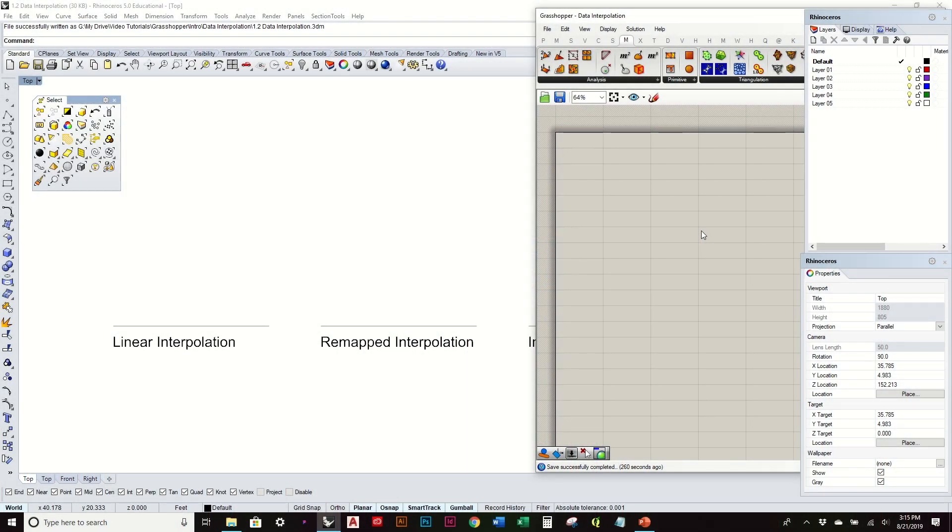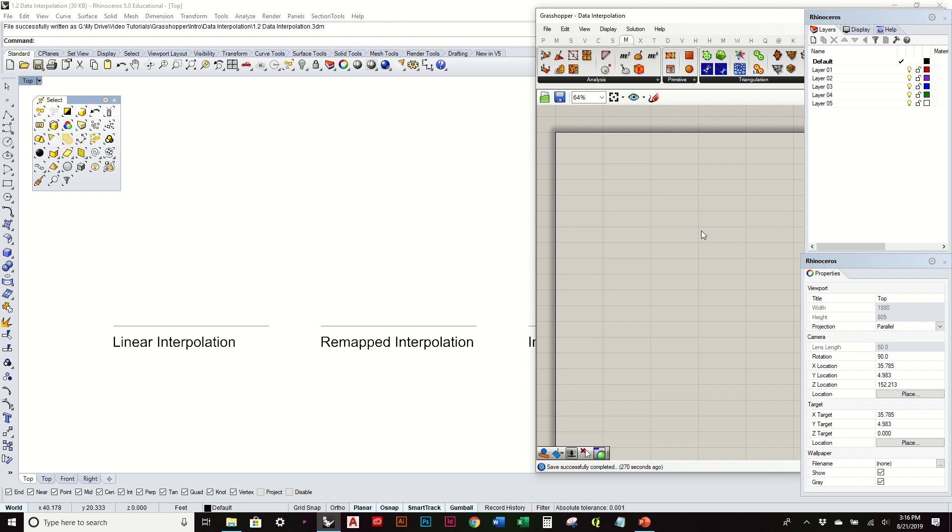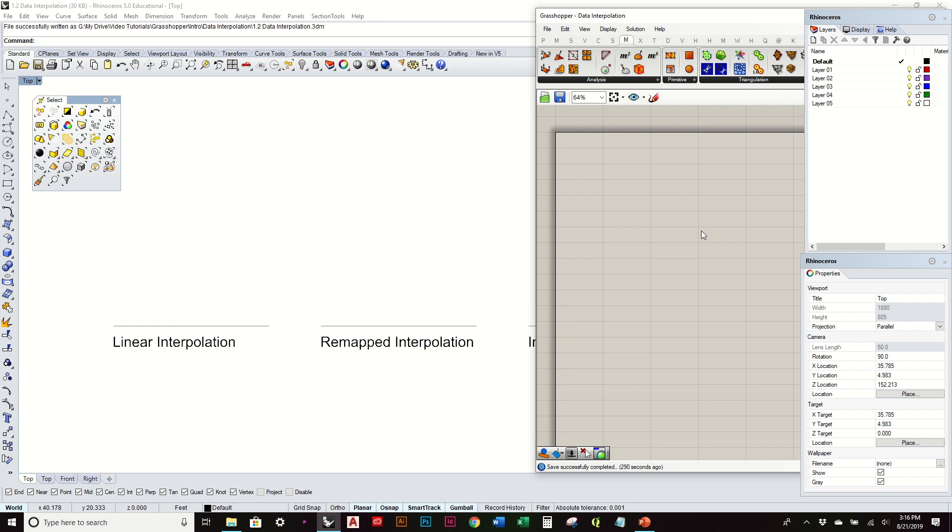We're going to step back a little and look at various ways of interpolating data to affect different types of geometry. In the last couple videos we looked at linear interpolation, where the distance or relationship between different points directly affected in a linear fashion the size of different shapes or the geometry of different shapes.